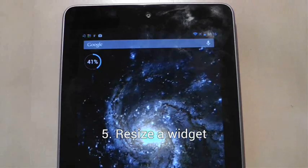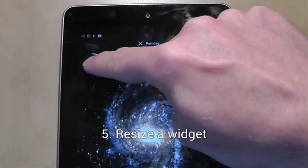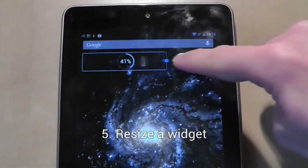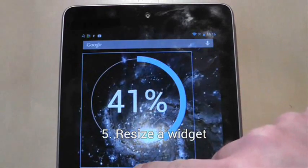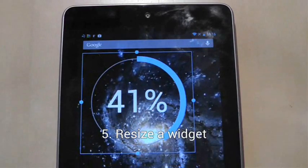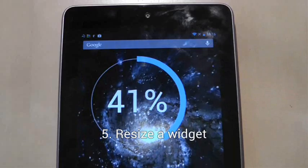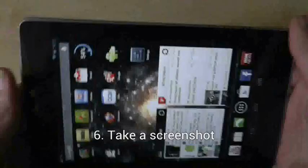If a widget can be resized, long press on it until you pick it up and then drop it again in the same place. A blue border will surround it and you can drag on the sides of the widget to resize it.